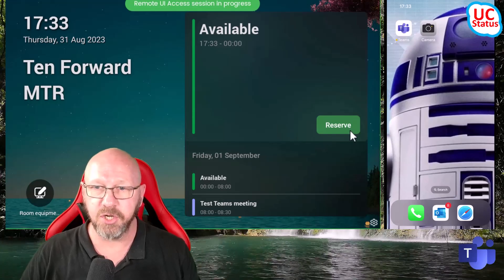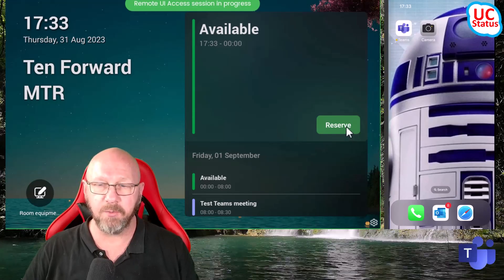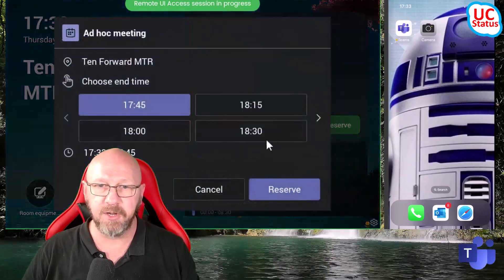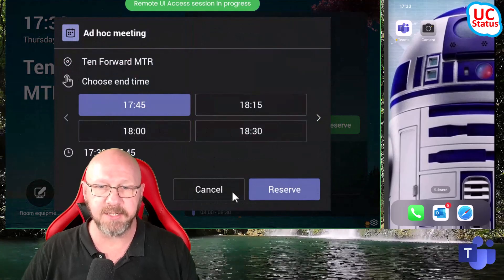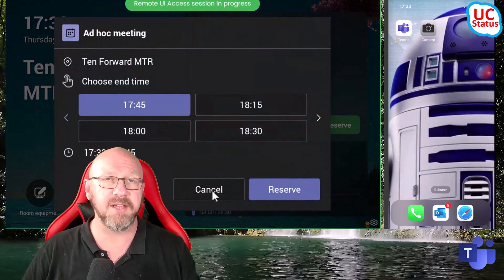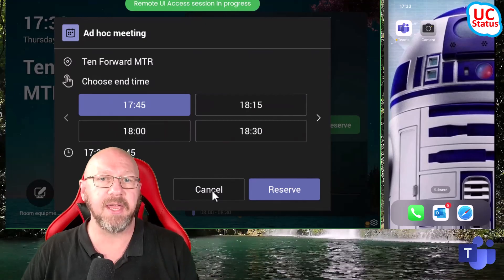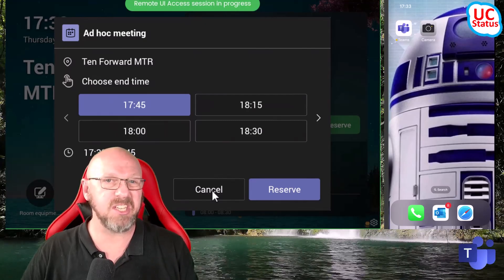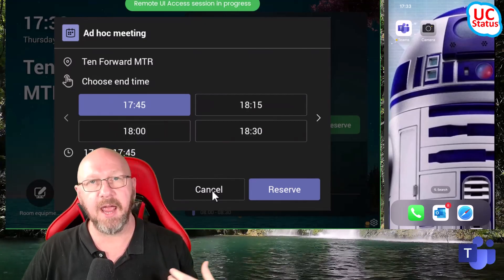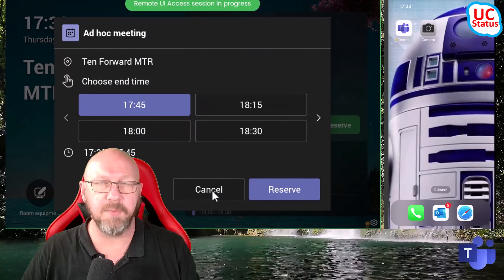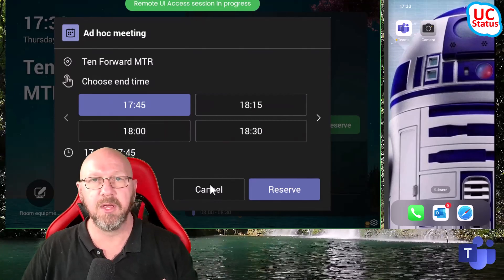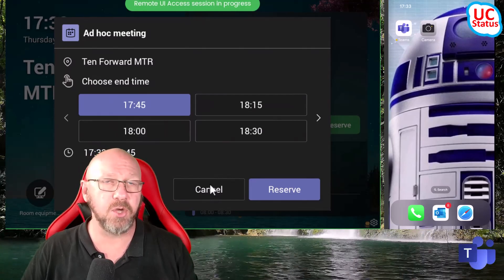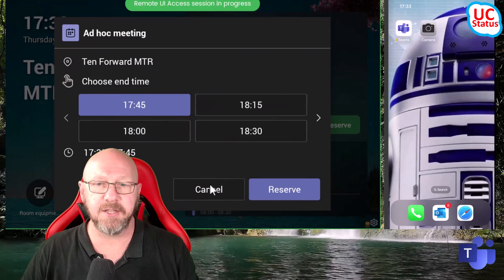What I could do is actually walk up and reserve the room. I can choose an end time and press reserve. What that does is it actually schedules just a Teams meeting, an empty Teams meeting, and it will show up on the Microsoft Teams room touch console and front of room display inside the room.